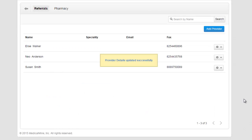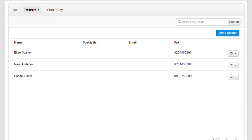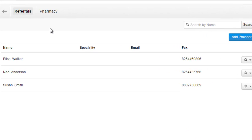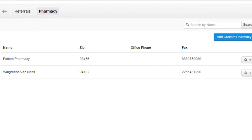You can search providers from directory while sending fax as well as selecting referring provider for a patient. Similarly you can enter the pharmacies under pharmacy directory section.